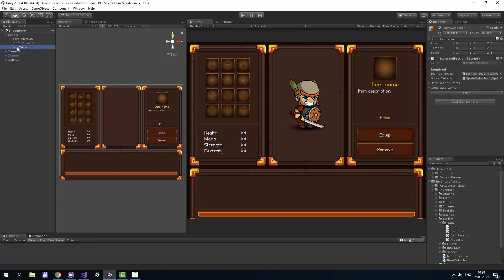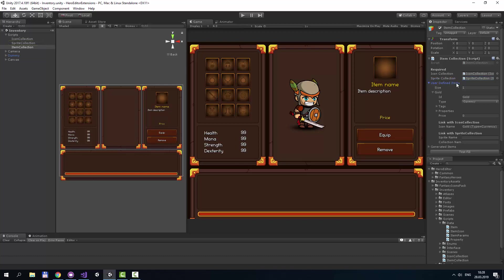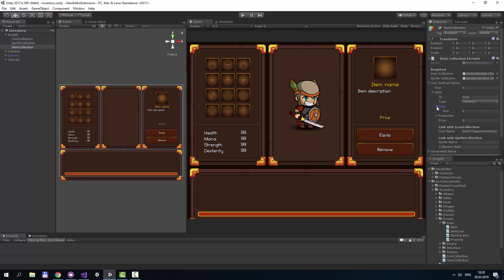At first, it requires two links to Icon Collection and Sprite Collection. There are also two item lists. The first list is user-defined items. You can define items here. For example, there is only one item now, and it's gold, it's currency. It has no tags, it has no properties, but it has an icon with name gold.